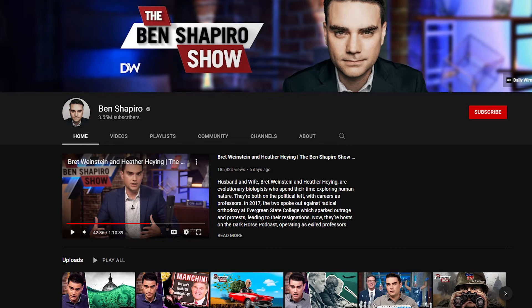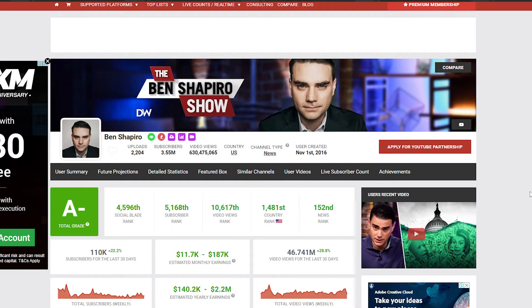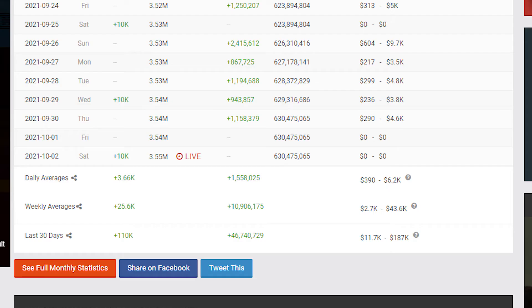And as the title suggests, we're going to be checking out how much they make on YouTube. So as I'm recording this video, the channel has amassed over 3 million subscribers and over 630 million views across 2,204 videos. And heading over to SocialBlade's monthly stats review, you can see that they have an average of close to 1,560,000 views per day.